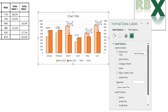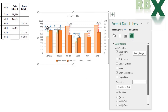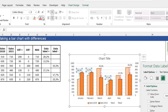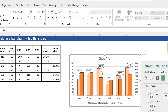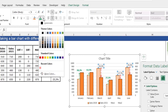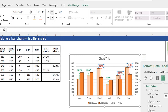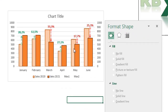Now you see the data labels are nicely positioned on top of the arrows. Select the data labels for the positive change and format them as green, bold, and a little bigger. Then select the data labels for the negative differences, make them red, bold, and also a little bigger. Now the data labels are nicely positioned on top of the arrows.